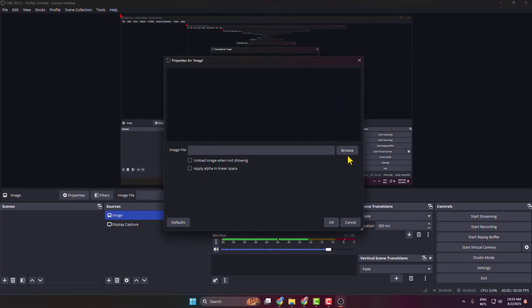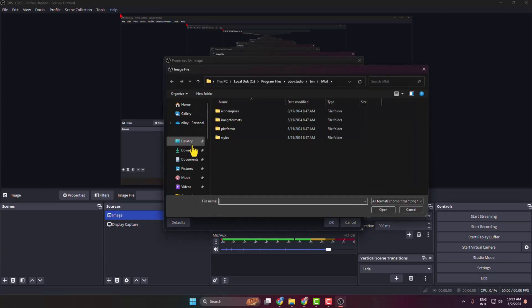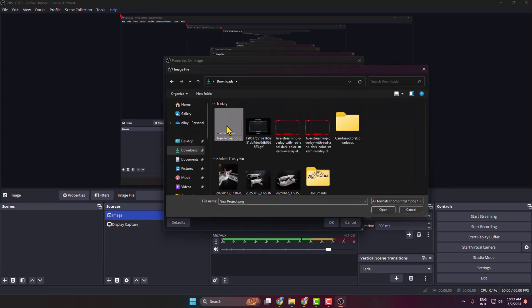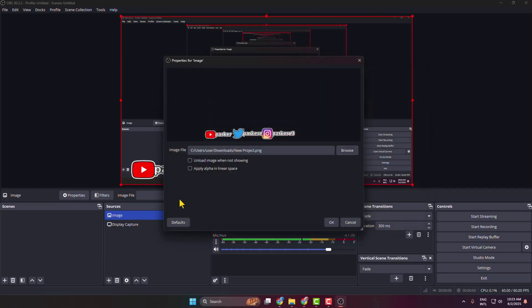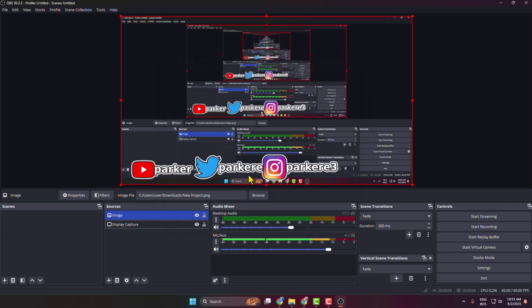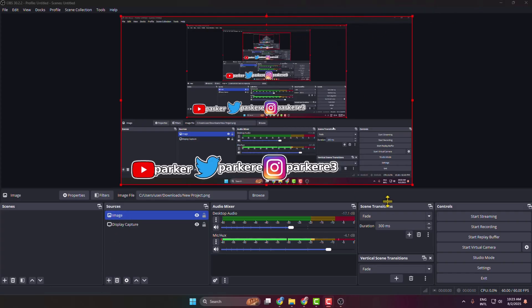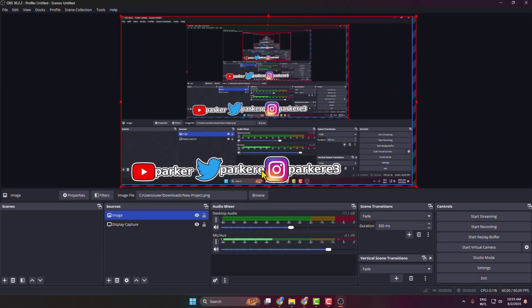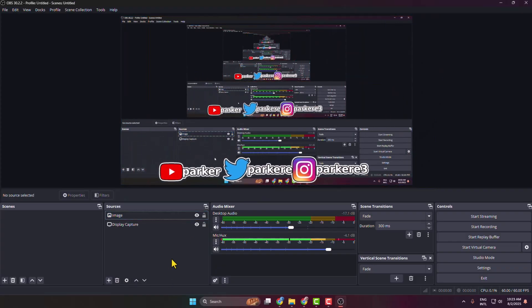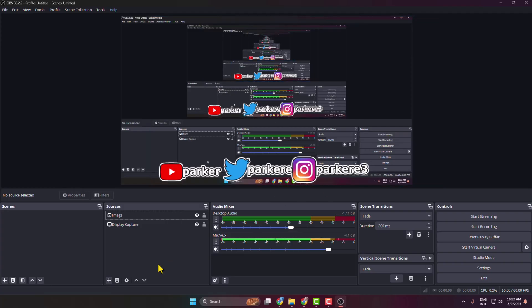Click OK, click Browse, and from your computer select the downloaded social media image, then click OK. Here we can see the image added. Select the image layer and if you want, you can resize it just like this. You can also change the image position. That's how you can add social media overlays to OBS.